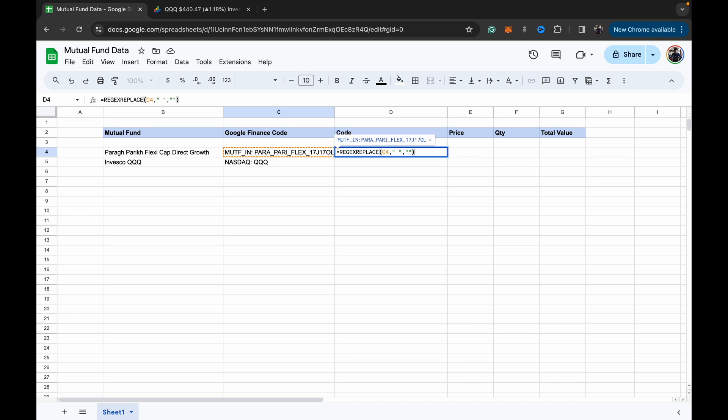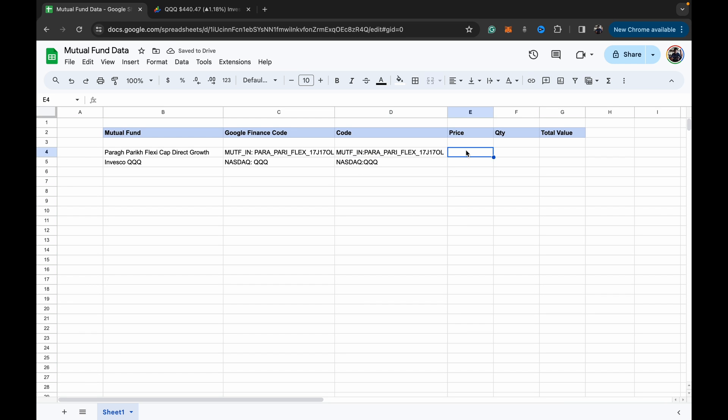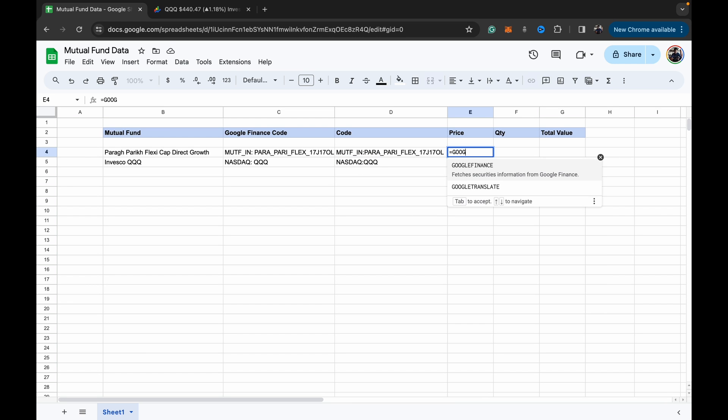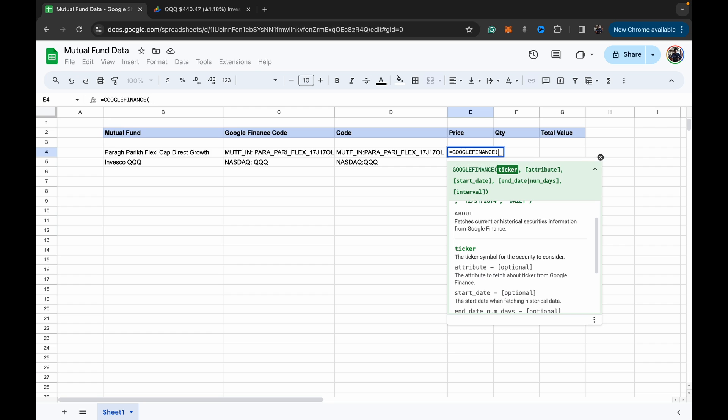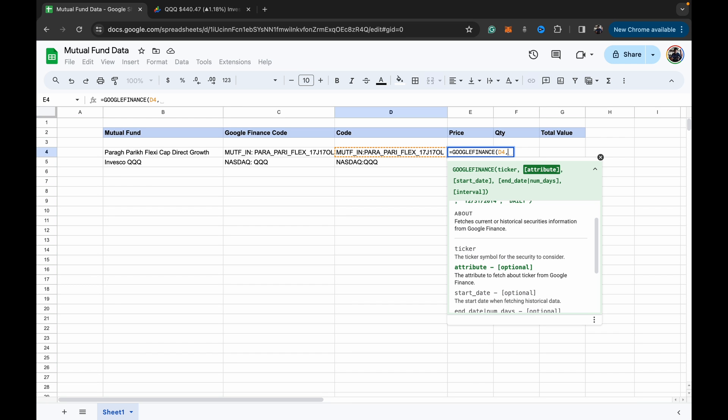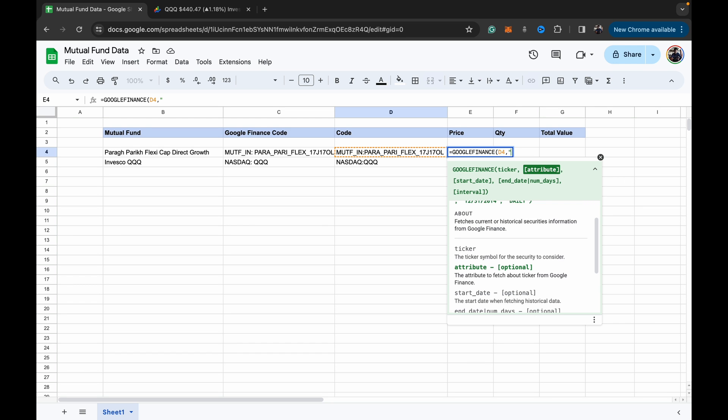So we can do that using a formula. We can just use regex replace, choose replace the space with no space, and then auto-fill. So now we have the code that we need.